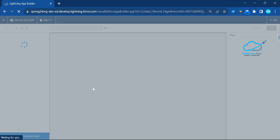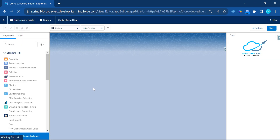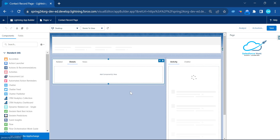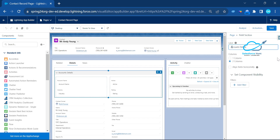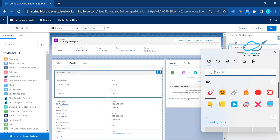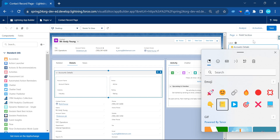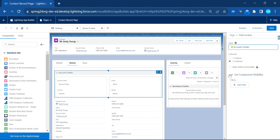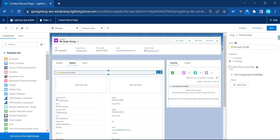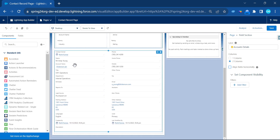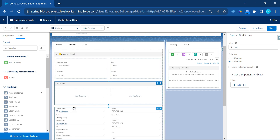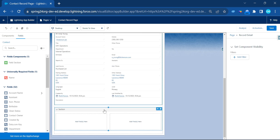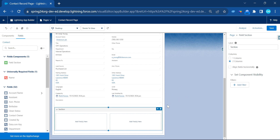Let me edit the page again to add more customization. Click on the Account Details section to edit it. Under the label, you can give any name. You can also add an icon for better UI visualization. You can maintain alignment — horizontal or vertical — based on your needs. You can also add another section, for example a 'Content Detail' section, and drag and drop fields into it.